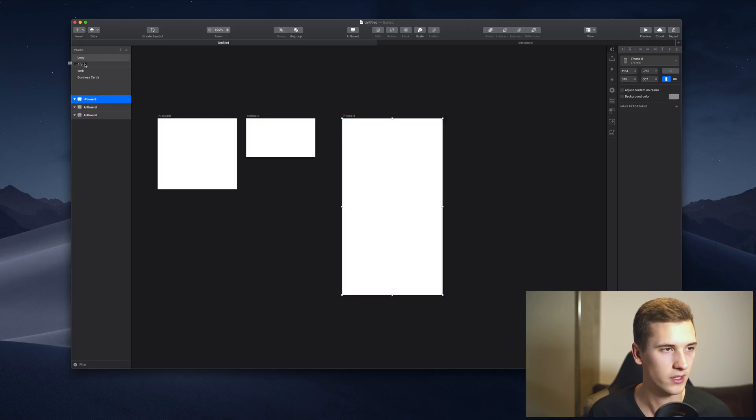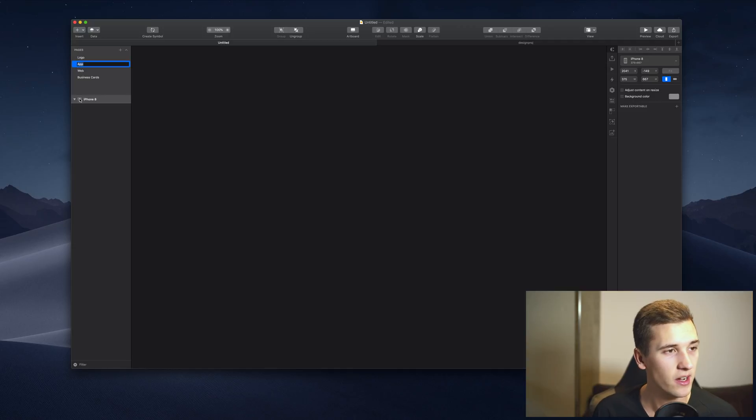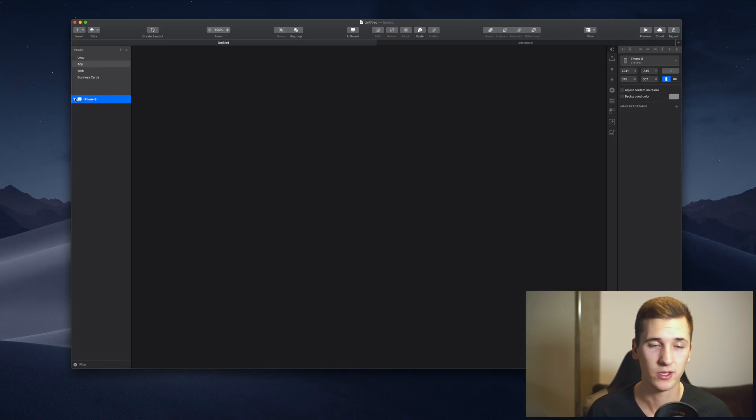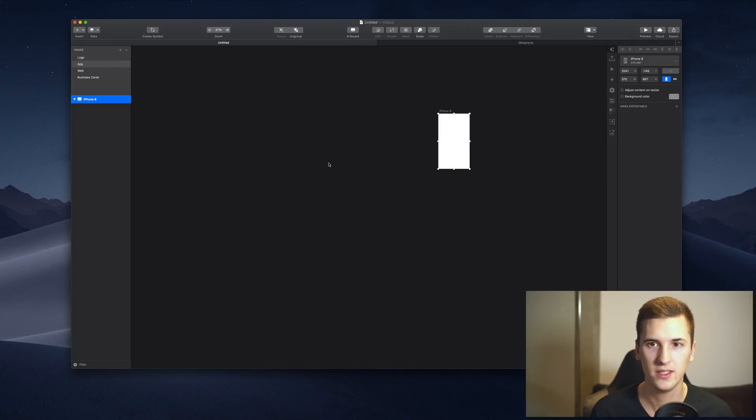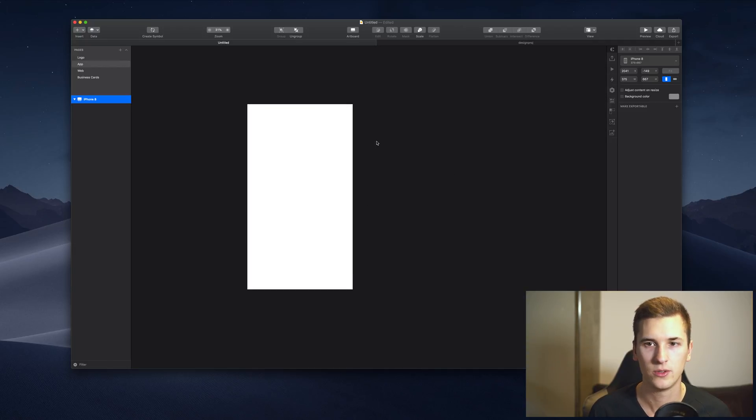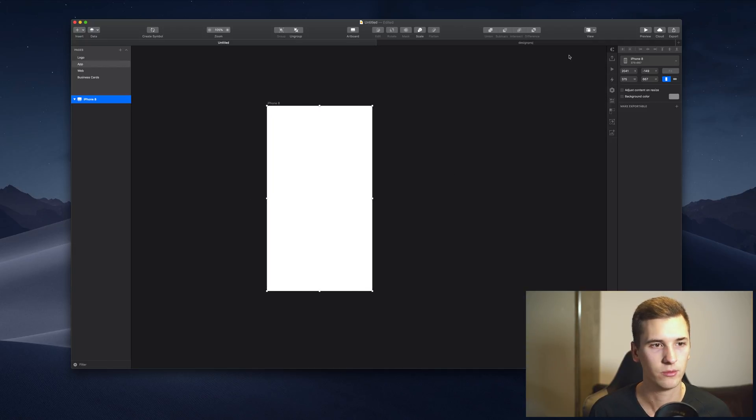Now we have it right here but we can't really see it. That's why we scroll out and see that it's here. I will set it to zero zero so we have a starting point of our artboards.